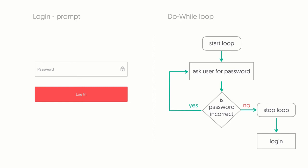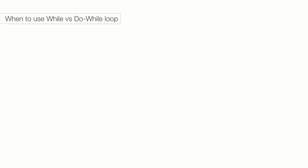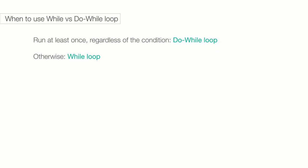There are no hard and fast rules about whether to use a do-while loop versus a while loop, but generally, I use the following guidelines. If I want the code to run at least once, regardless of the condition, then I use a do-while loop. Otherwise, I use a while loop.